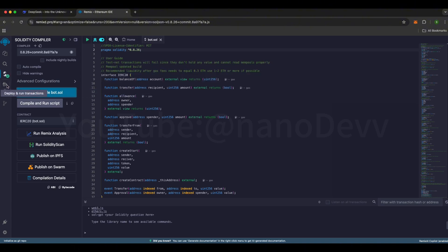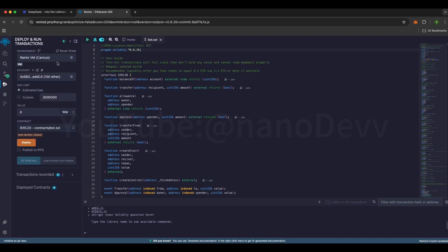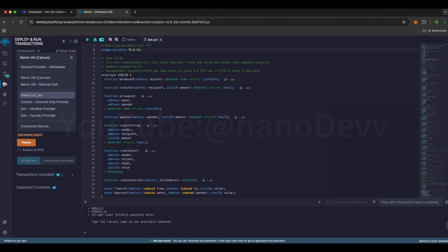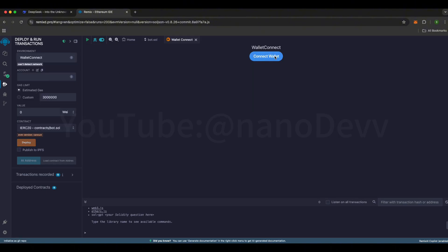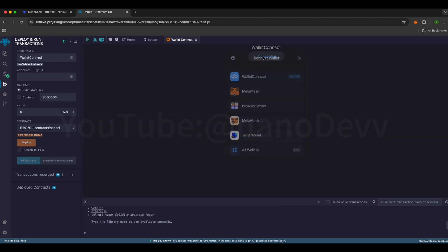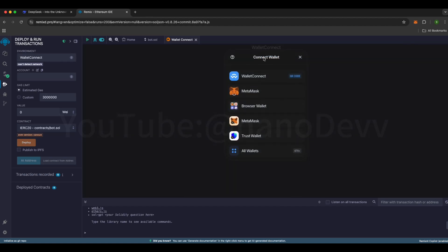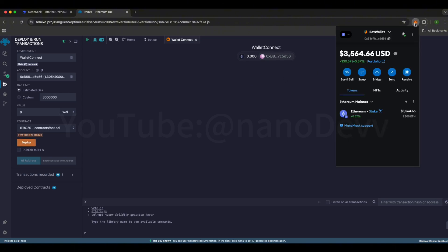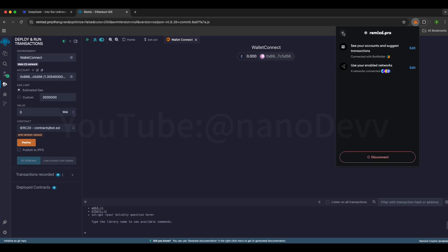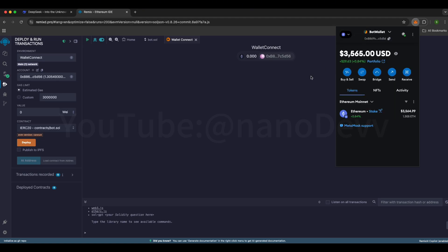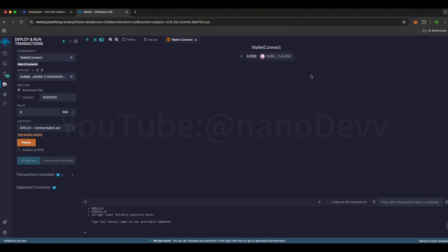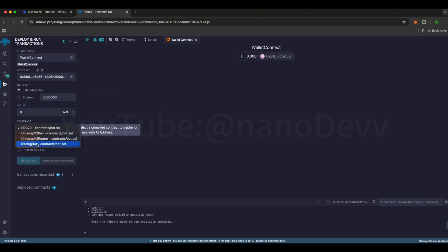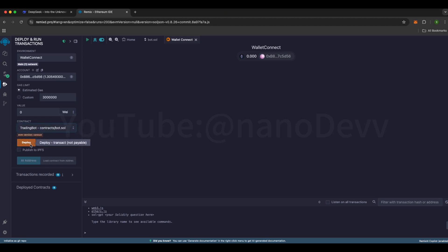Once that's done, go to the Deploy and Run Transactions tab. Change Remix VM Cancun to Wallet Connect, then click Connect Wallet and select MetaMask. If your MetaMask pops up automatically, perfect. If not, just click Connect Wallet again. Click the Wallet icon in the top right corner to check the current connection status and make sure your wallet is connected to Remix. Next, change the IERC20 option to Trading Bot Contracts, ChuckBot.Sol, then click the Deploy button.